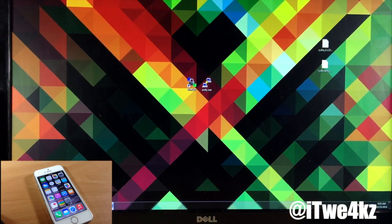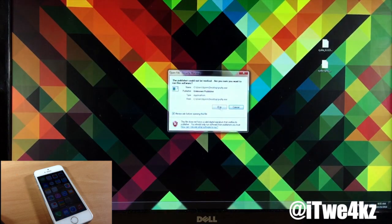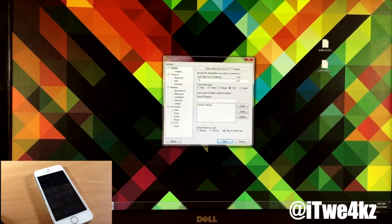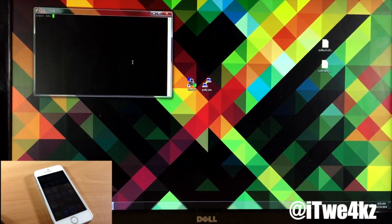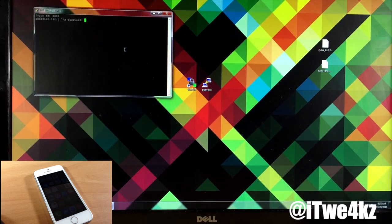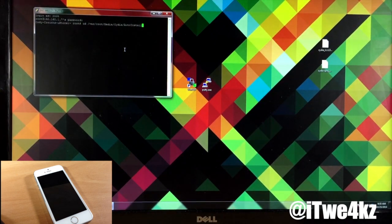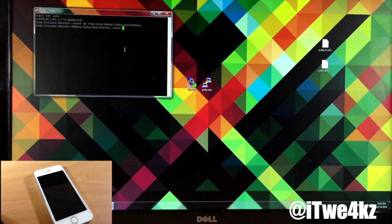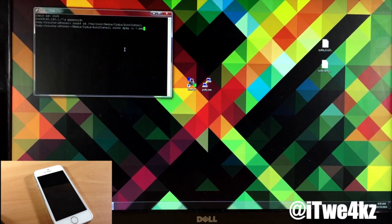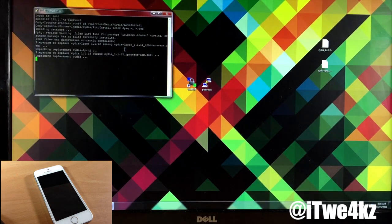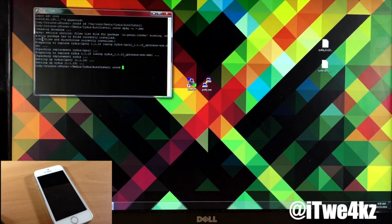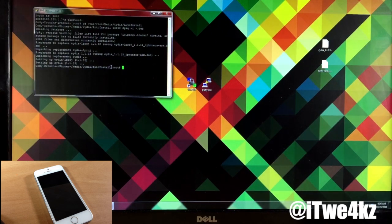We put the files back in and we're done with that. Now let's open up Putty once again. We're going to close out and reopen it, then do the same thing — type in 192.168.1.7 — with SSH ticked, and click open. This is basically the exact same process as before: type in root, then alpine for the password. Now we're going to type in the cd /var/root/Media/Cydia/AutoInstall command — you can just hit the up arrow and it should bring that up. Then we're going to type dpkg -i *.deb and hit enter. You know that it worked when you see '1062 files and directories currently installed.' So now let's go ahead and reboot our device one more time.